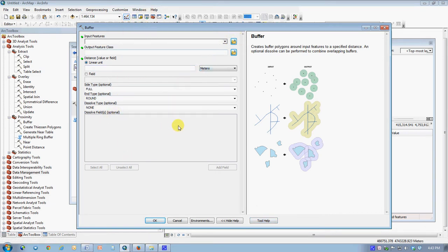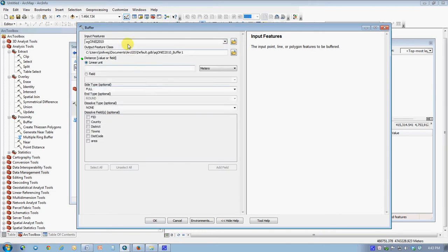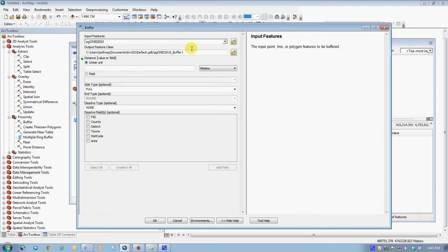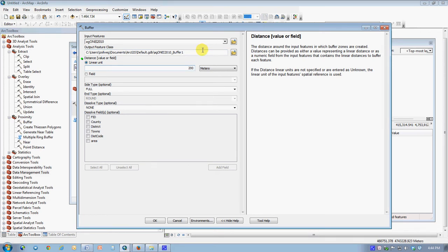We're going to do a very simple case right now, which won't need any help with, in which we say that the input features, what we start with, is the Ag districts. The output features, for the purpose of this demonstration, are just going to get stored in some storage location, which I'm not specifying, and they'll disappear later on. I'm going to specify here that I would like to create a buffer of 200 meters around each of the Ag districts, so the new shapefile will have all the Ag districts, plus a 200 meter halo around all of the Ag districts.